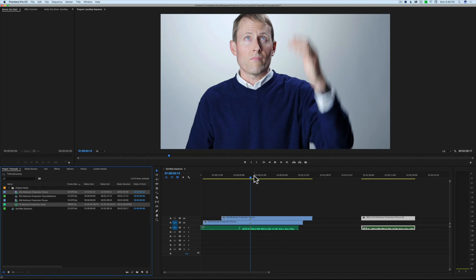Some other considerations: on professional productions, even when using time code, you still typically use a clapperboard in case something goes wrong - so you can still sync things up easily. If you're relying on time code and something gets muddled, like a time code generator not set properly or running out of battery, having that clapperboard is a great backup. It's not difficult to use a slate up front. I hope that's helpful - there's an overview of time code.